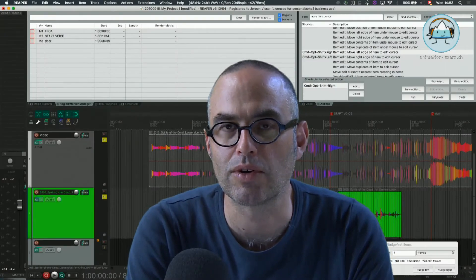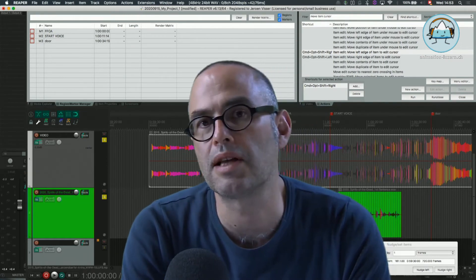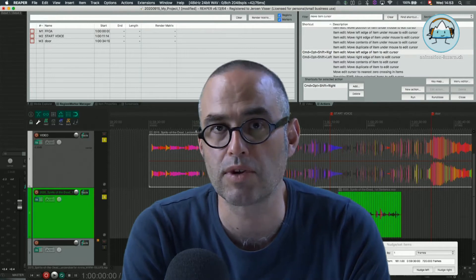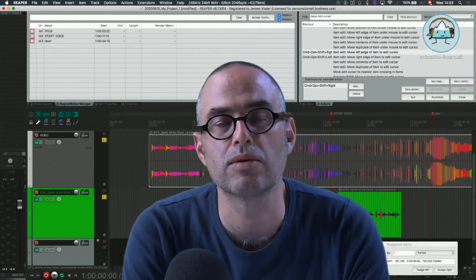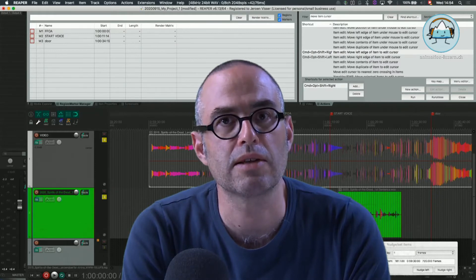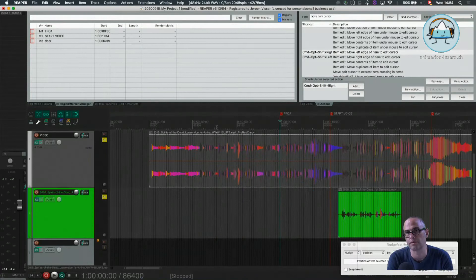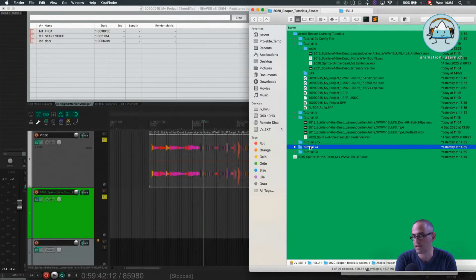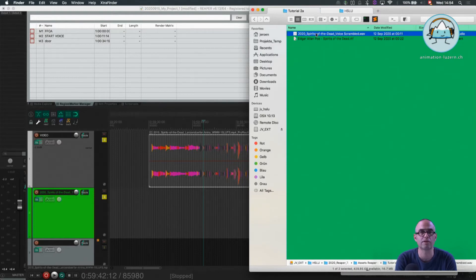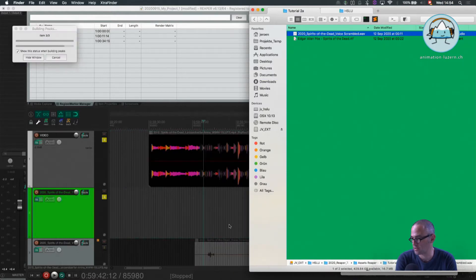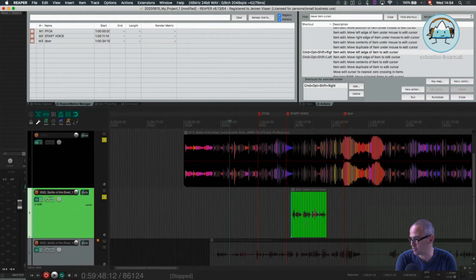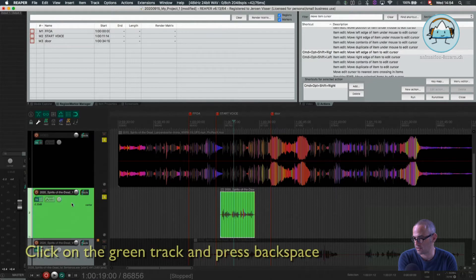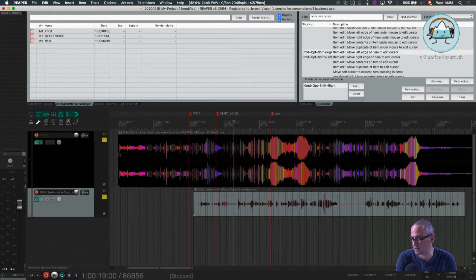Welcome back, Tutorial 2a. Now we're going to do an exercise performing some editing and syncing to an existing soundtrack. We will align the voice to our original file and perform all the editing and syncing shortcuts we've learned in previous tutorials. I'm going to get the sound file from the Finder — Tutorial 2a assets, double-click 'Spirits of the Dead voice scrambled' — and pull it onto a new track. We'll get rid of the old track.